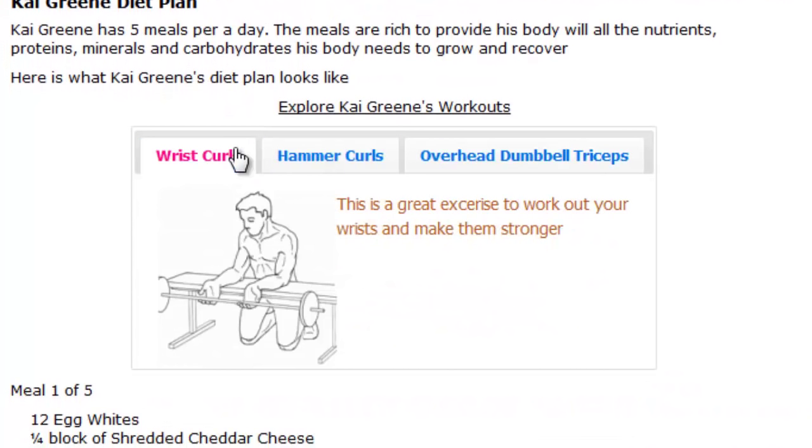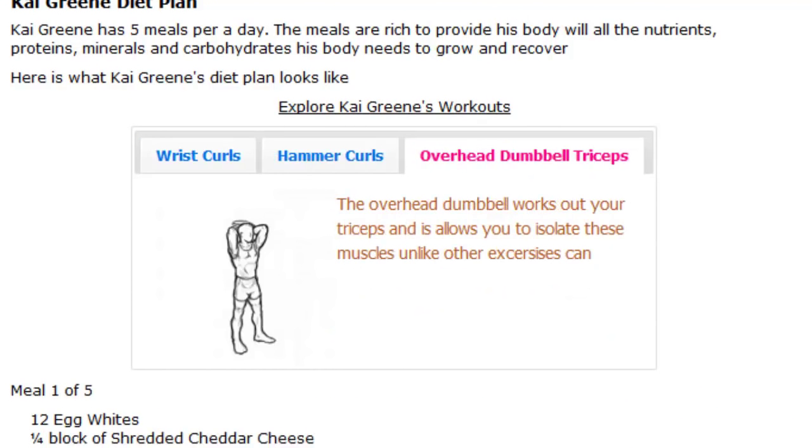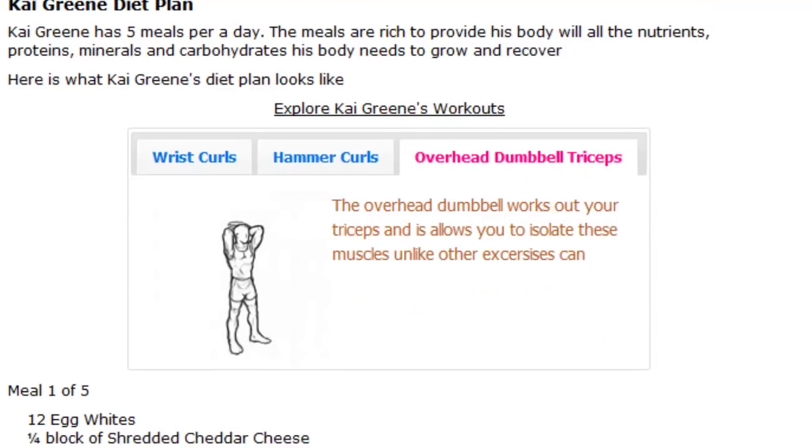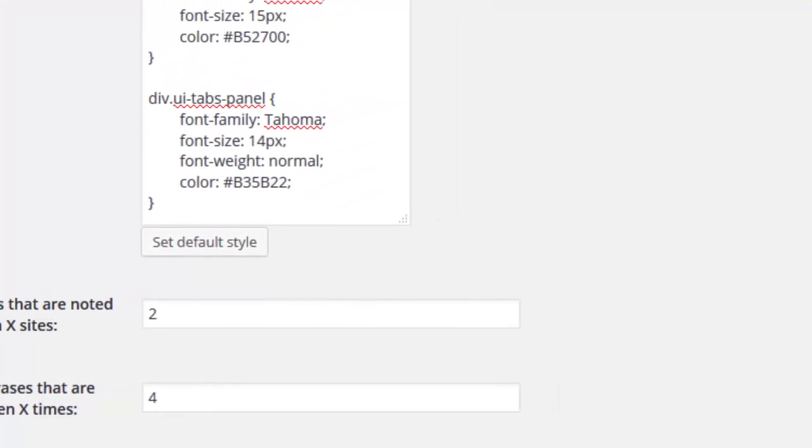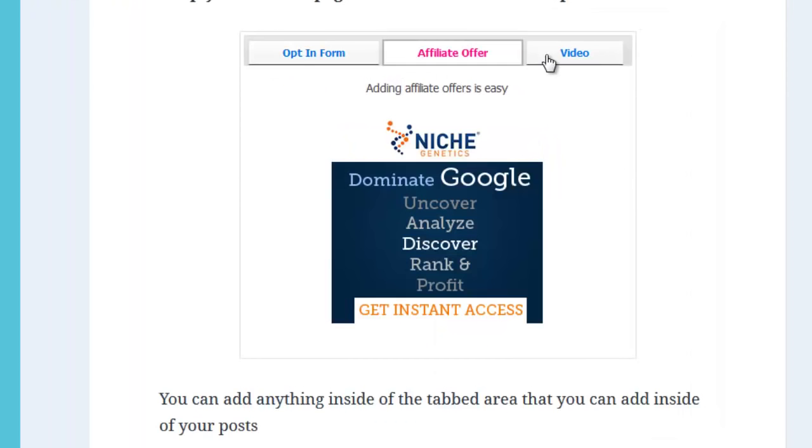It's perfect for both new and old posts and uses proven phrases that are being used by sites already ranking on page one of Google.